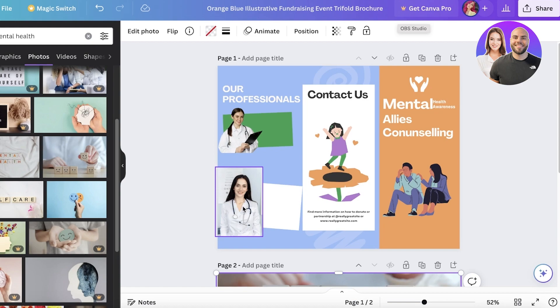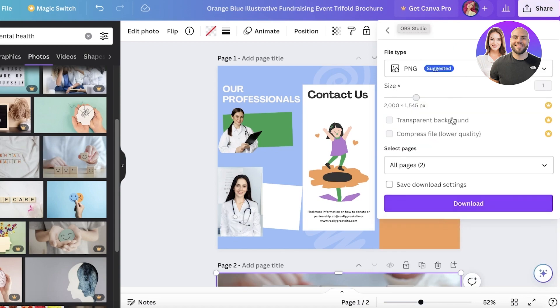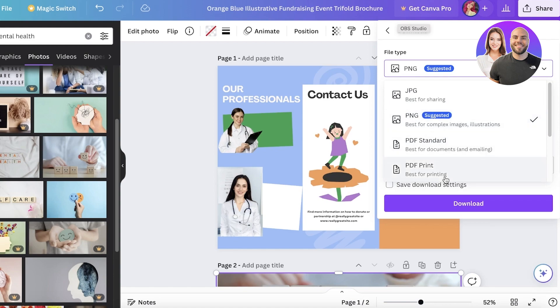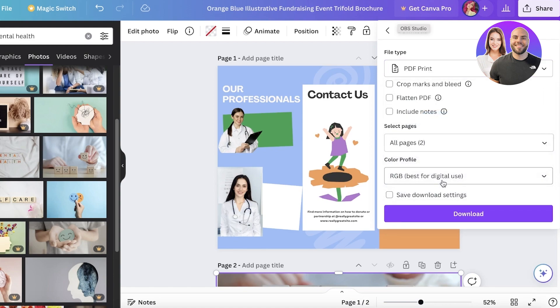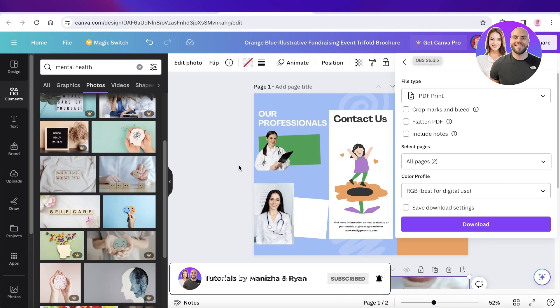To complete your download, just click on share on the top right and then you're going to click on download over here. You can download this as a PNG, but if you want a print, which for most brochures you do want to print, go for a PDF print for the best quality.